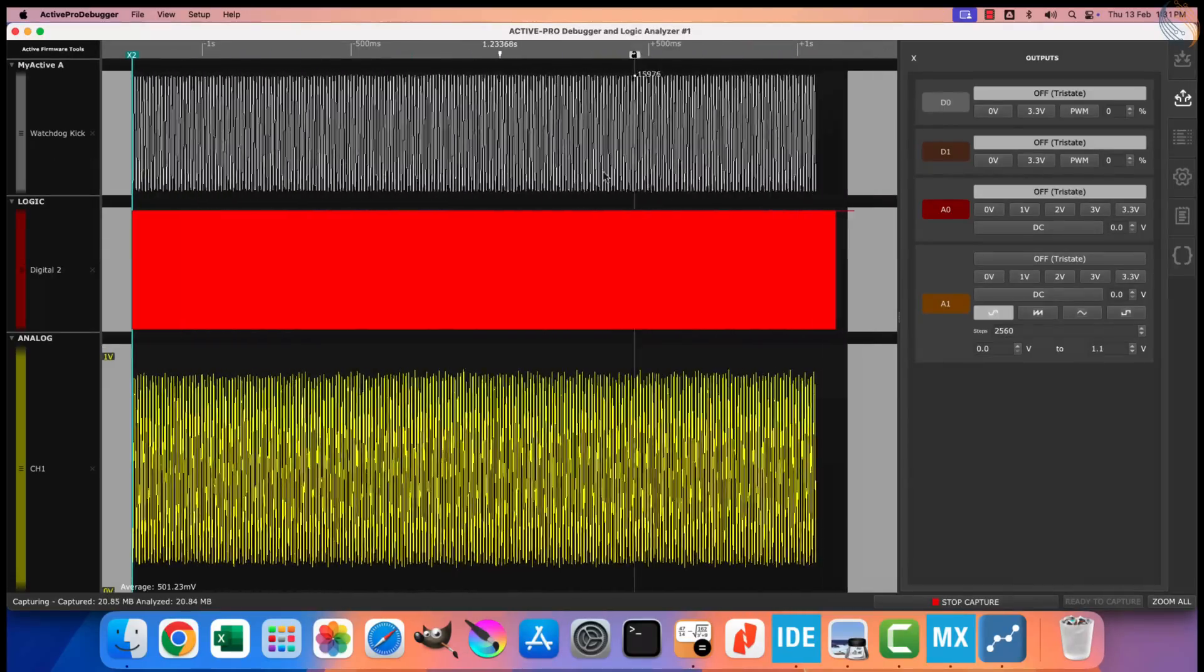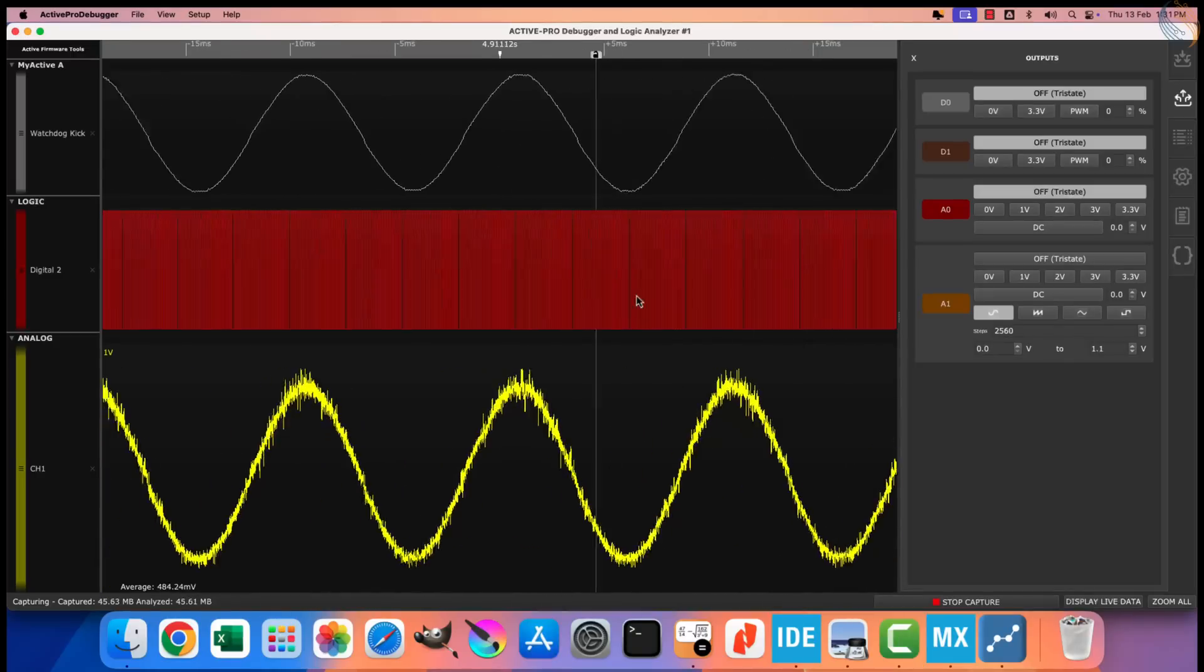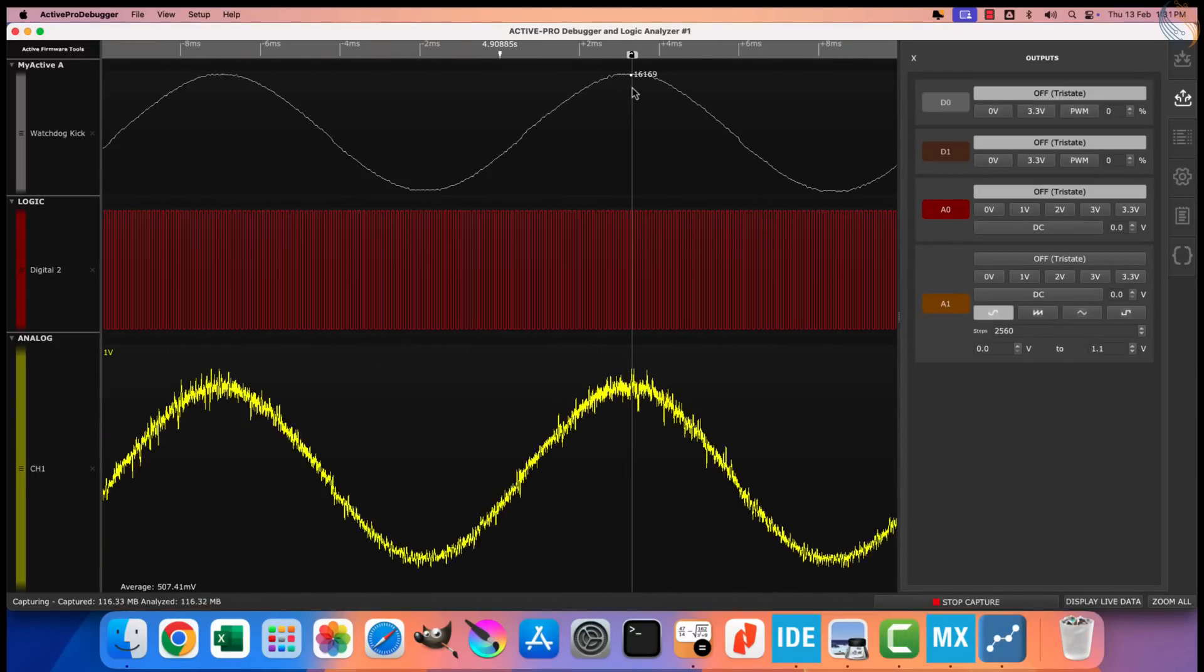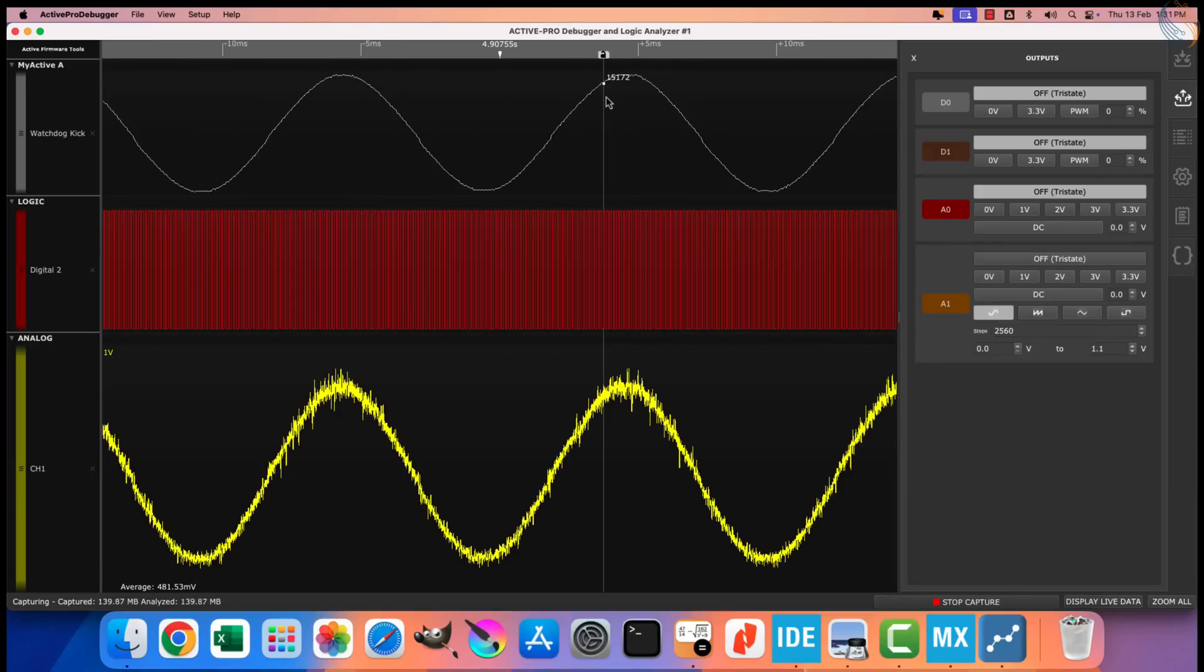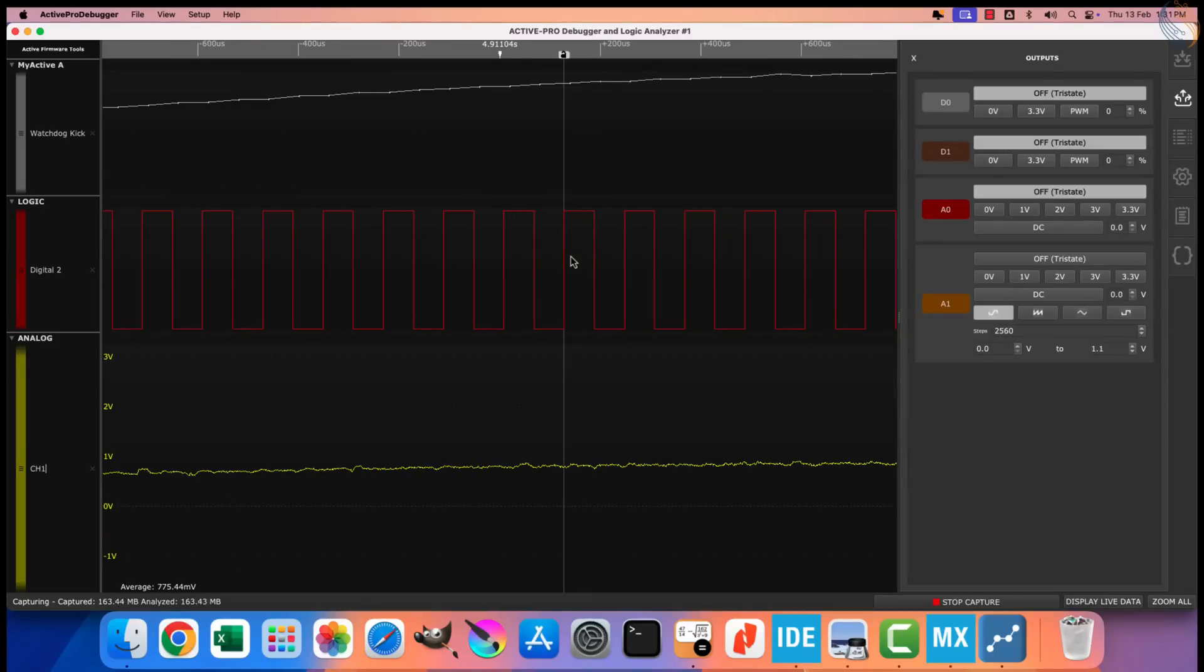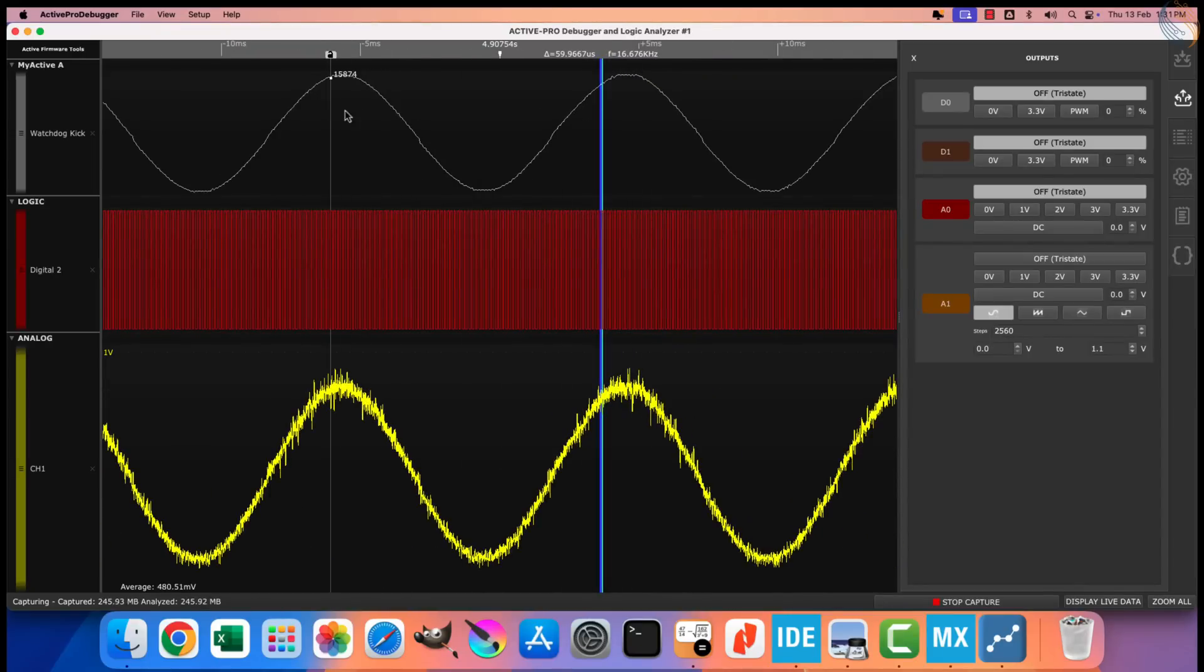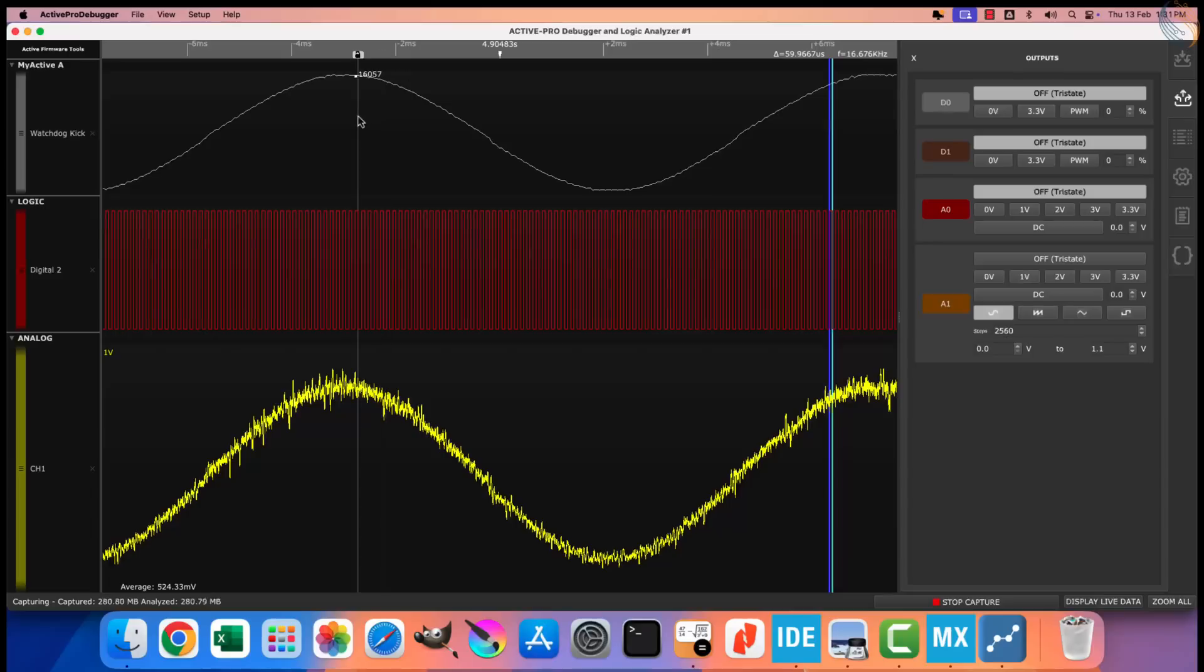Here you can see the output data has less jitters now, but the maximum value is a bit lesser than what we were getting before. It can happen as there are a lot of samples being averaged, to get these values. Although the resolution is still 16 bits. Also note that the sampling time is the same, 60 microseconds.